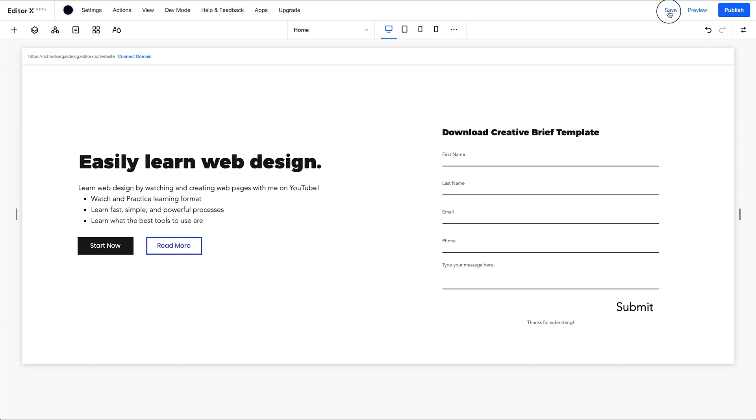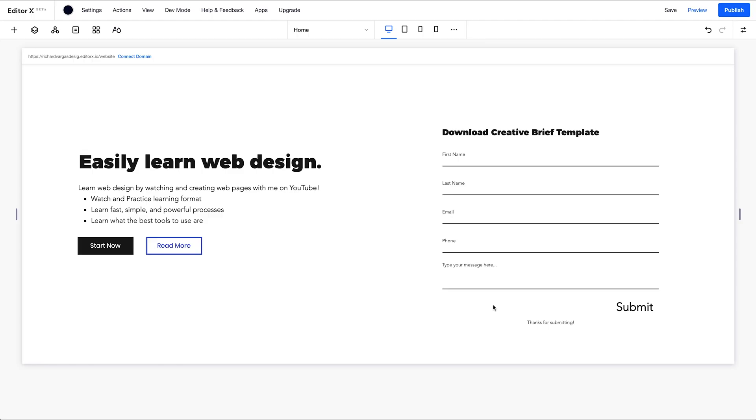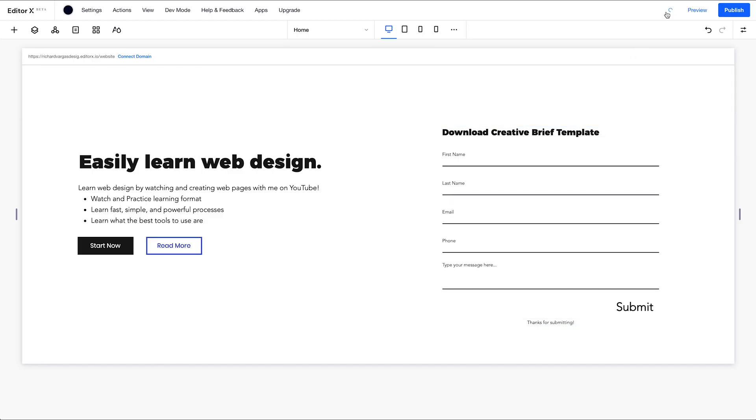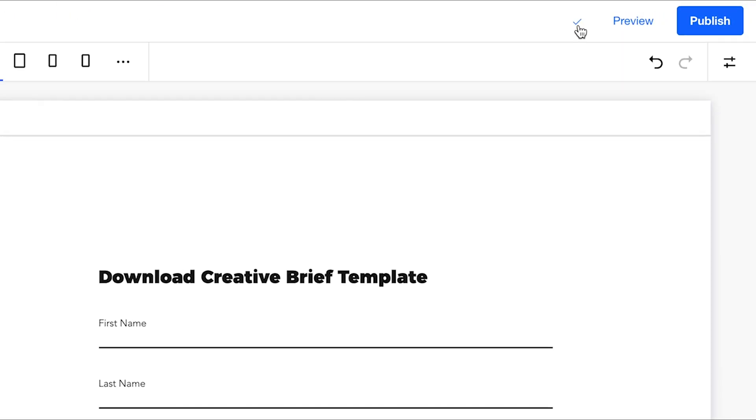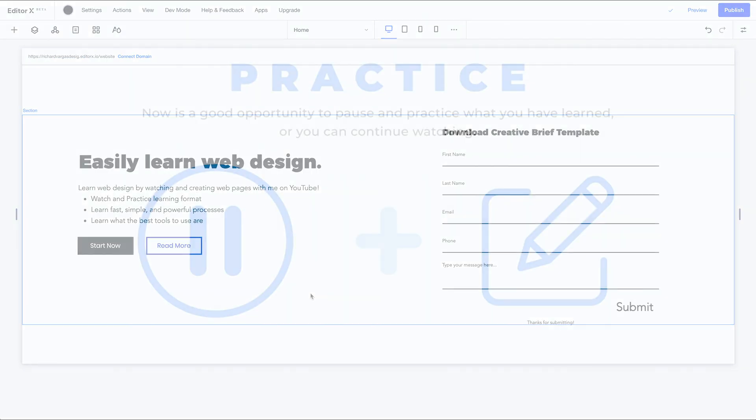You're going to want to save every so often, as often as you can. You're going to have a popup. You can edit this URL right here. This is just a temporary URL until you connect your domain. I'm going to check don't show this again because it's slowing down the workflow. I'm going to leave this URL as is, click done and double check it. Save. Got a little check mark. We're good to go.